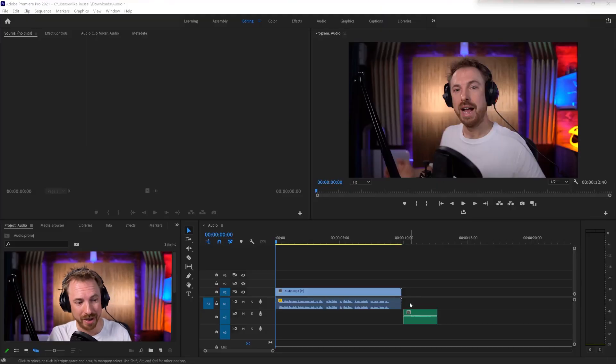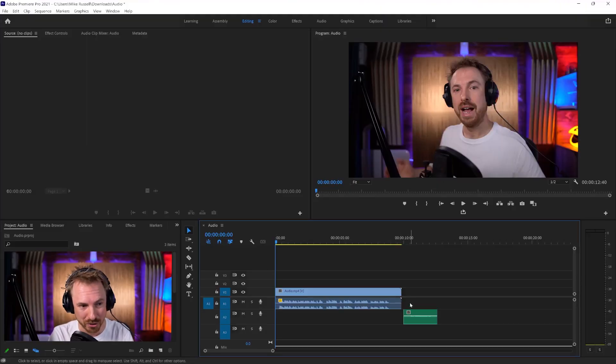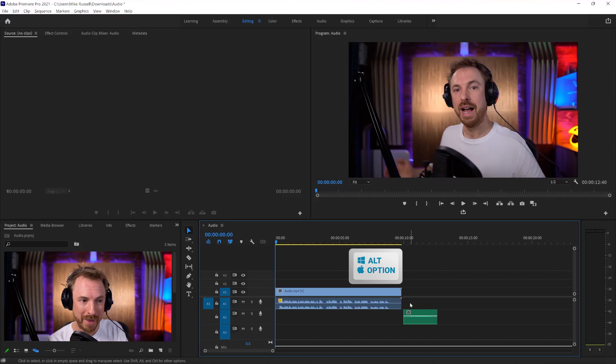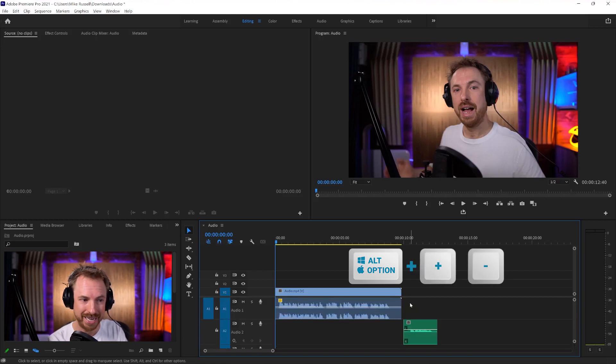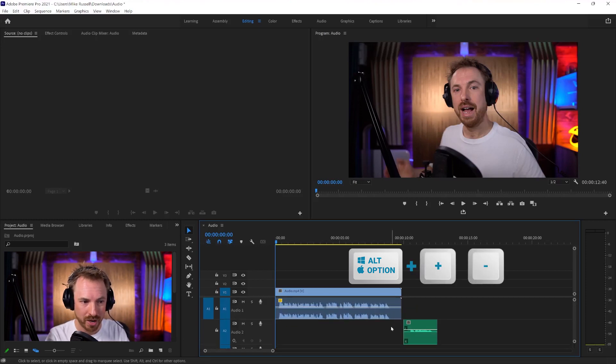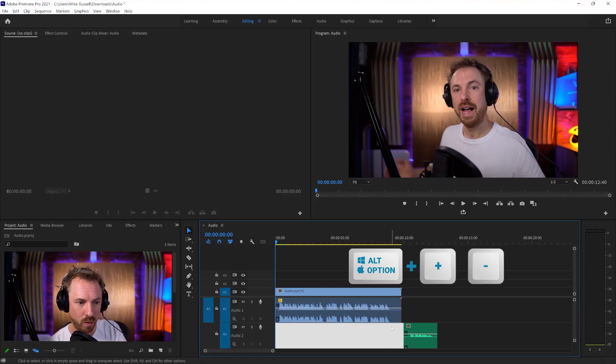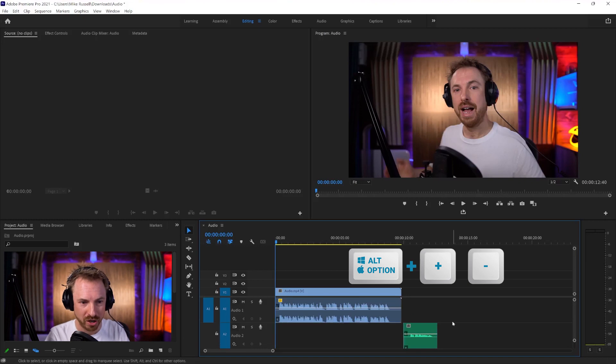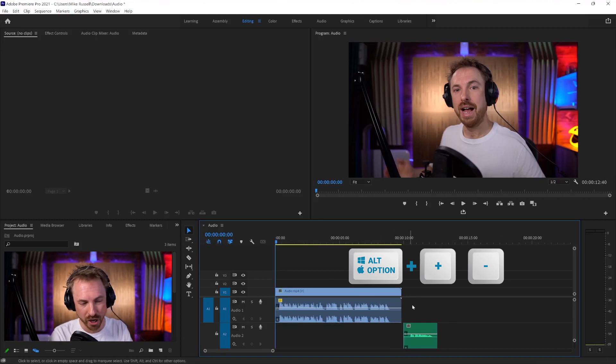Here we are in Adobe Premiere Pro. First thing I like to do is be able to see the audio tracks I'm working with. Alt or Option if you're on Mac, and the Plus or Minus keys will increase the size of the waveforms so you can really see those audio tracks.